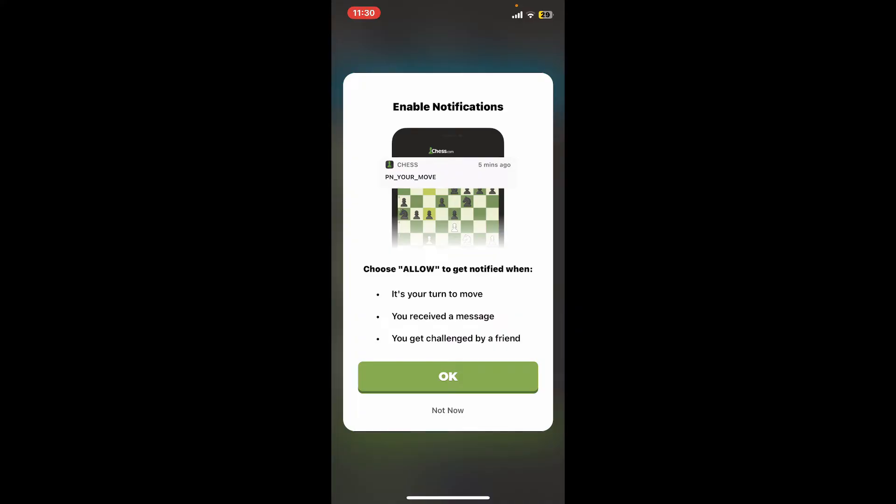And on the next page, allow push notifications for your application if you want to get notified when it's your turn to move, whenever you receive a message on the platform, or you get a challenge by a friend. To enable notifications, tap OK.